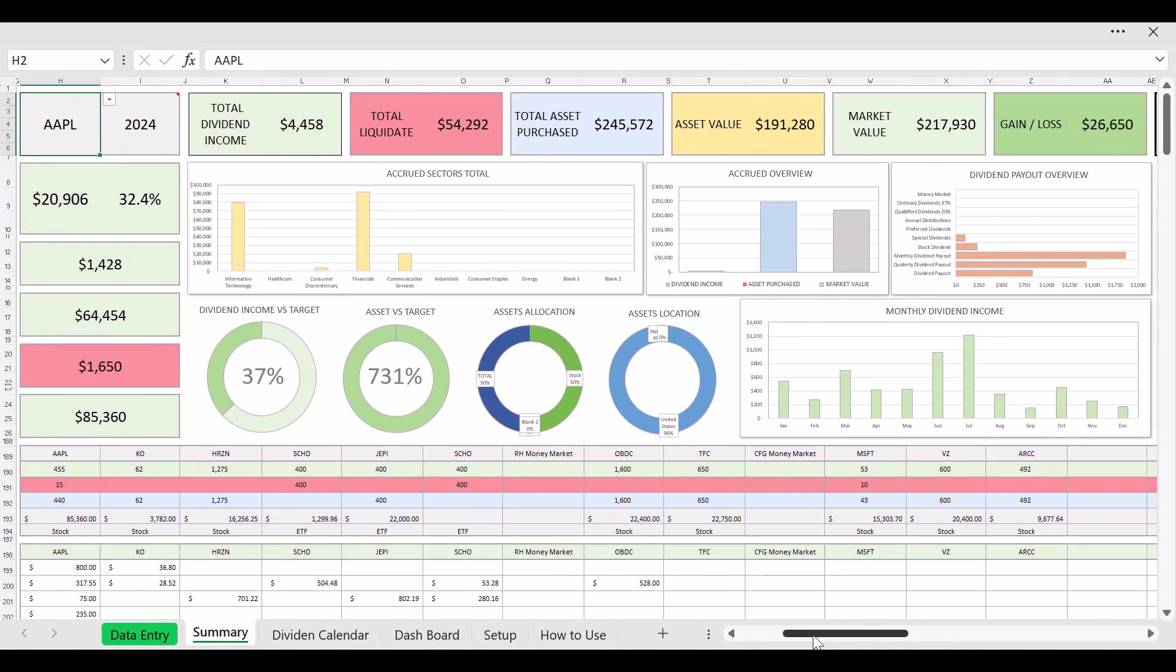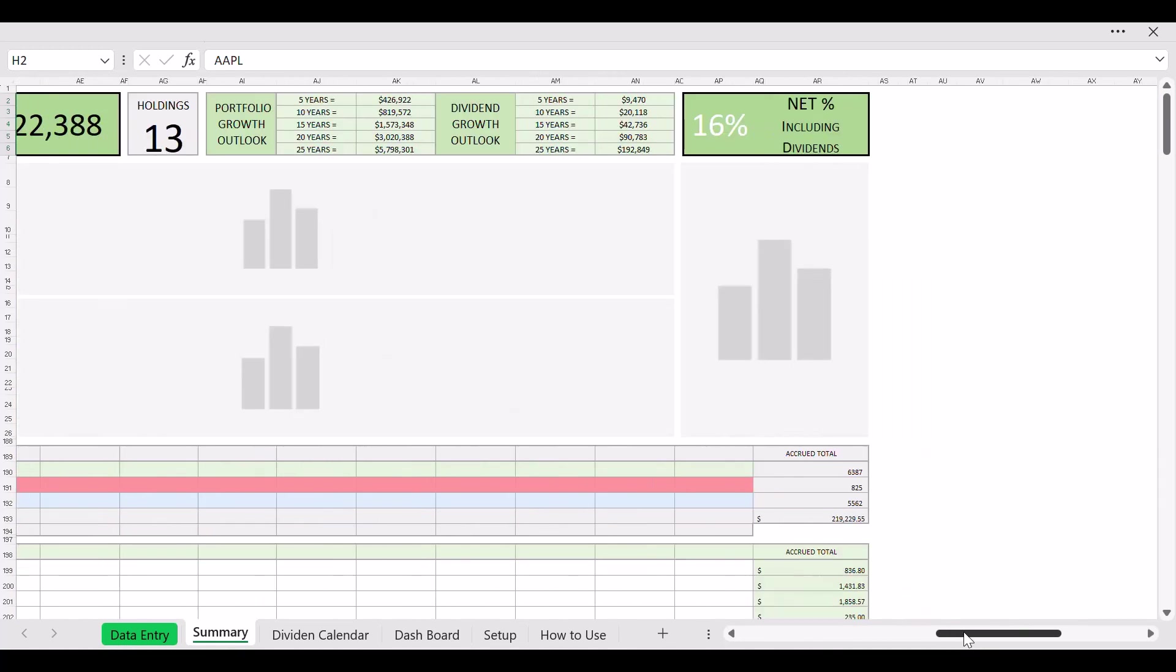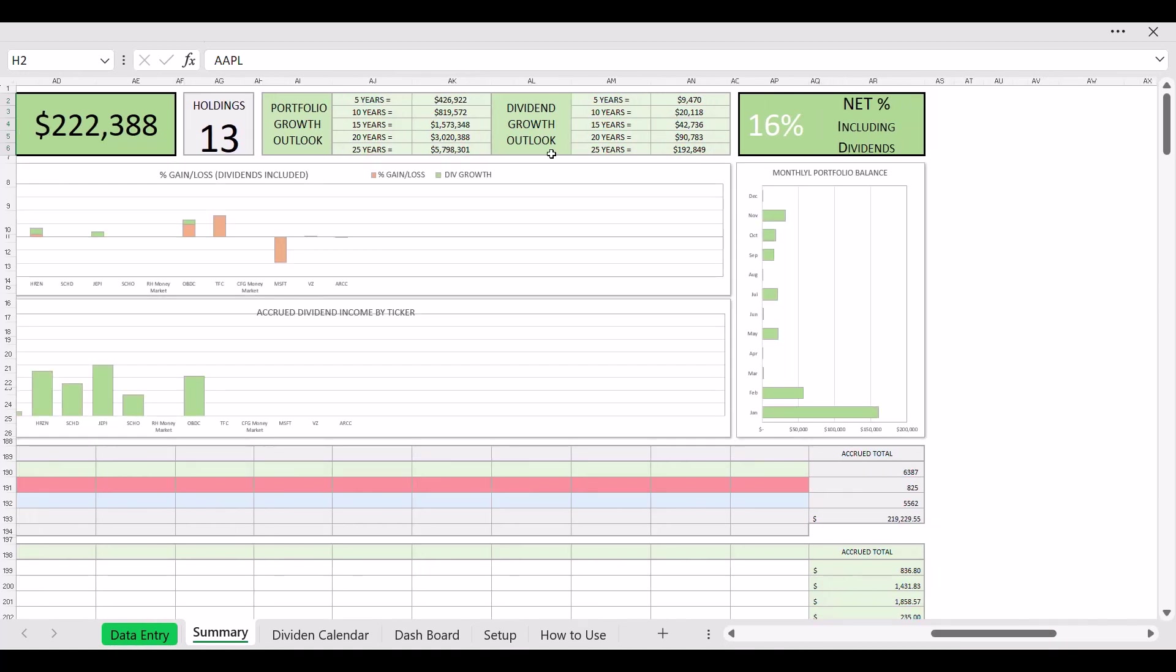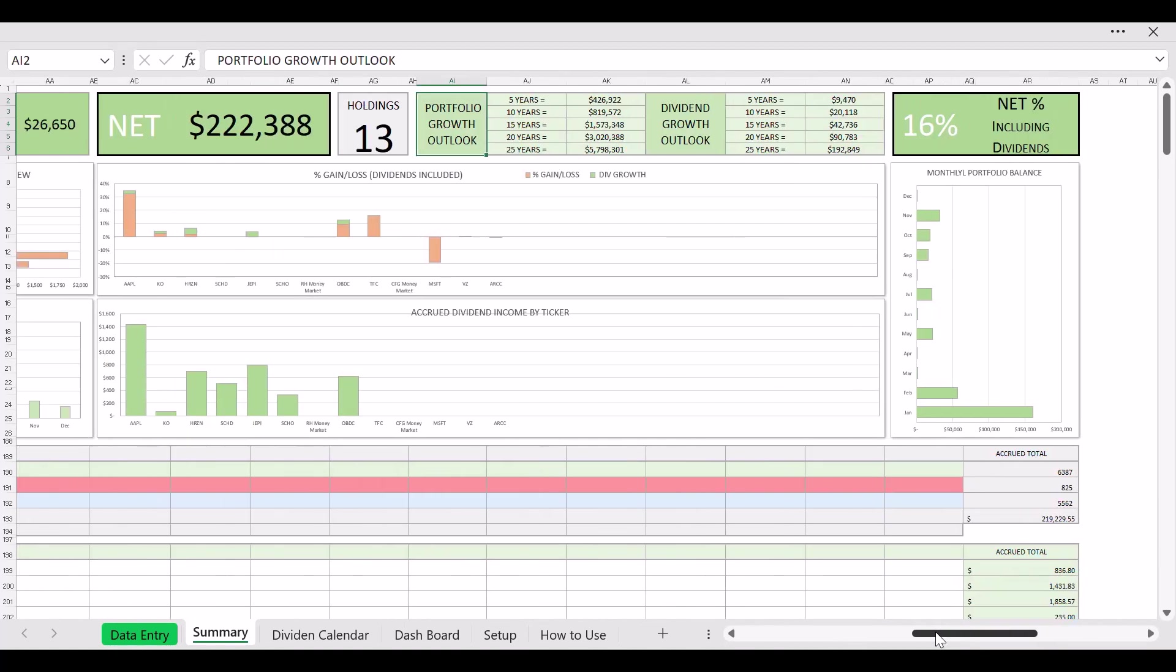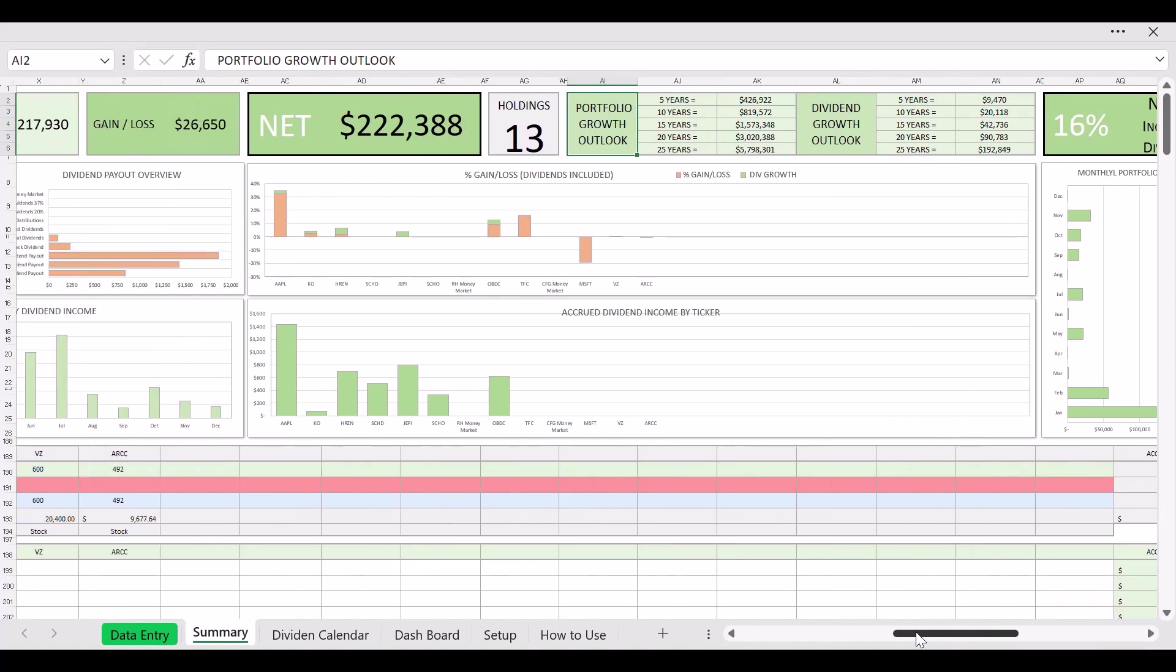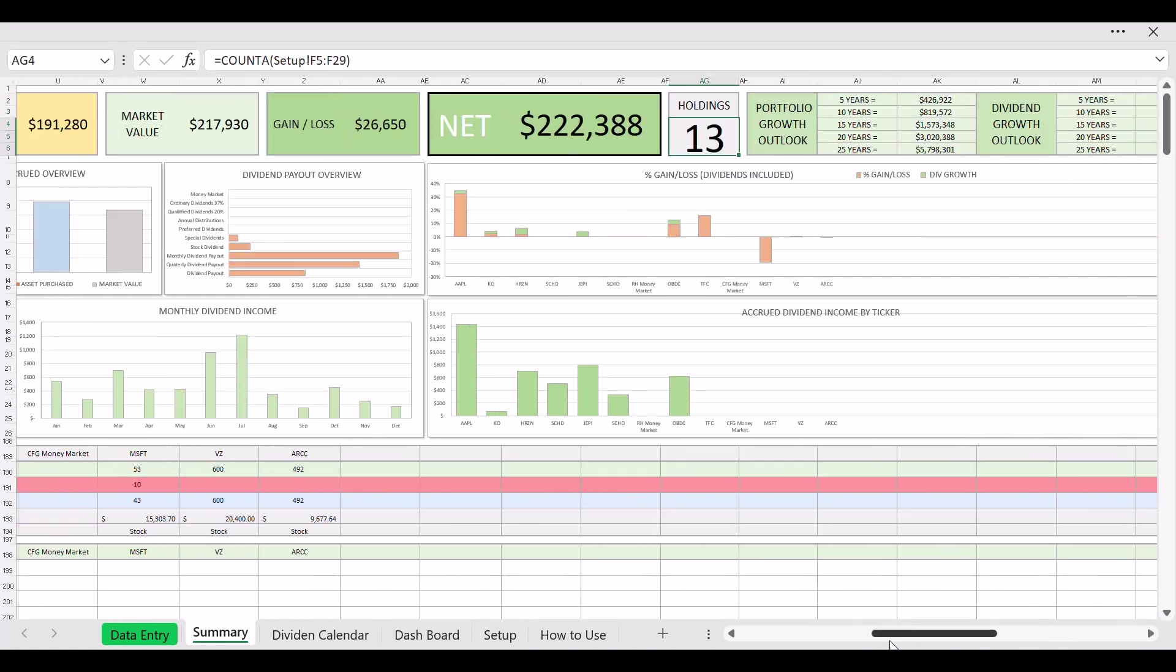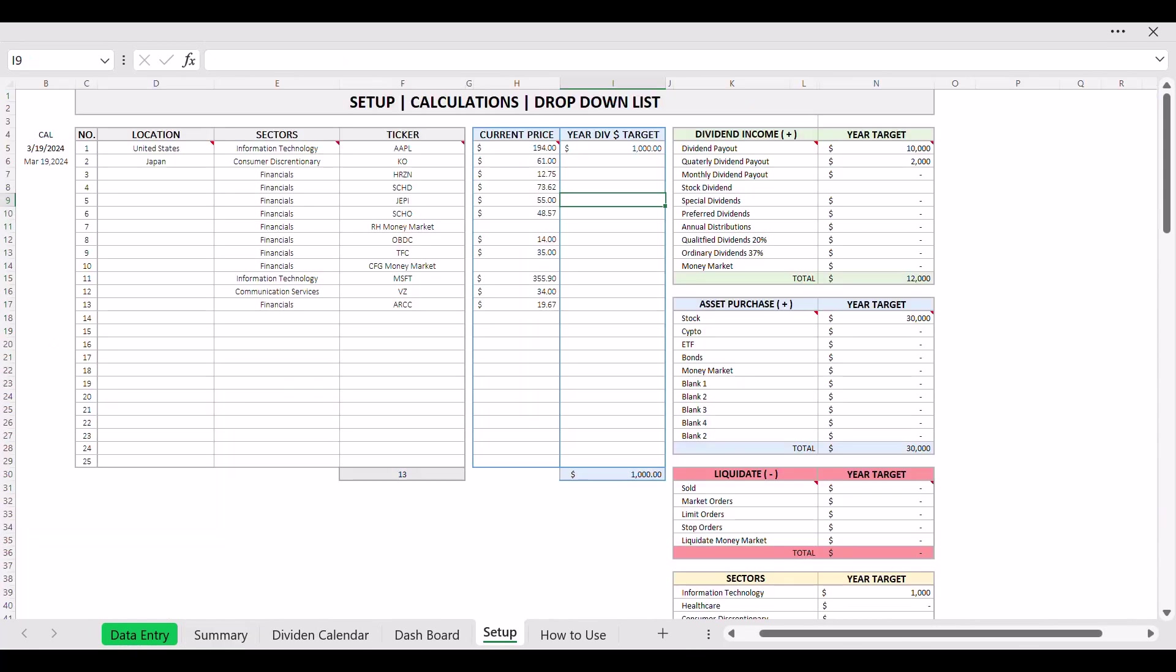Then on your right, there are several things that's been updated also: the dividend growth outlook, portfolio outlook. Made that a little bit cleaner. And on the holdings now, every time you put in your stocks, let's say in your setup here.